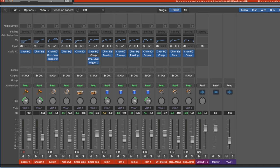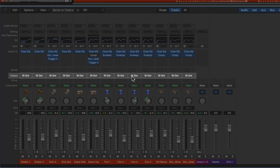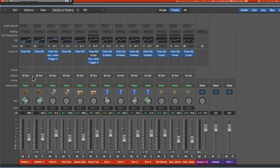VCAs do not pass signal through them. The outputs of the individual channels in the VCA group stay assigned to the stereo output or whatever they're routed to — the VCA is just a control source. The channels are not summed together, and you cannot put any effects or sends on the VCA channel. I usually reserve VCAs for when I don't want any bus processing on the group and just want a master volume control over multiple tracks.